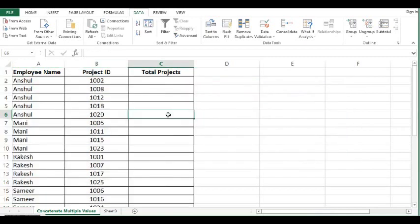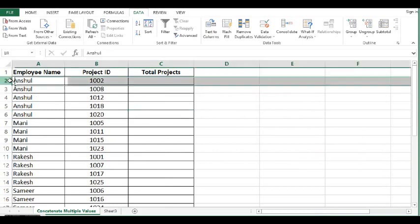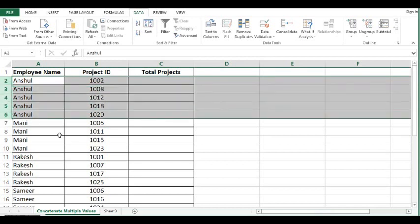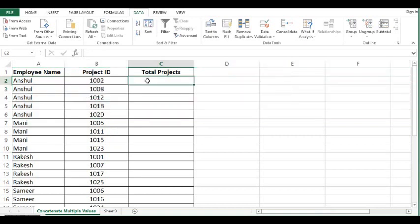Now we can see that all the data is sorted by employee name and we can see that employee Anshul is coming consistently. So here we can apply formula.